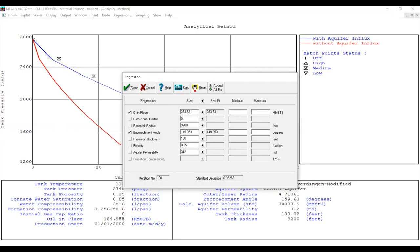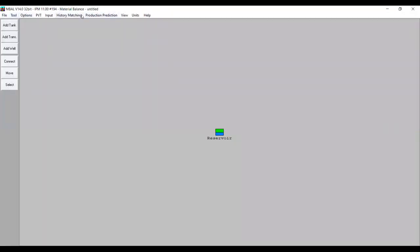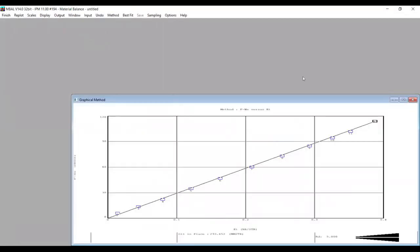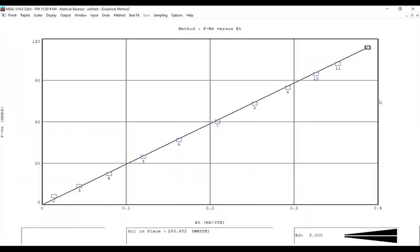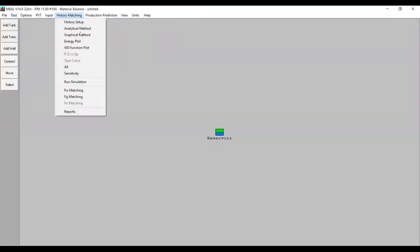The match looks good — it matched again. Personally I would choose the analytical method results, but you can also check the graphical method. The fit is quite good using this analysis. Let's say we are satisfied with both analytical and graphical method results, so we go to Finish.